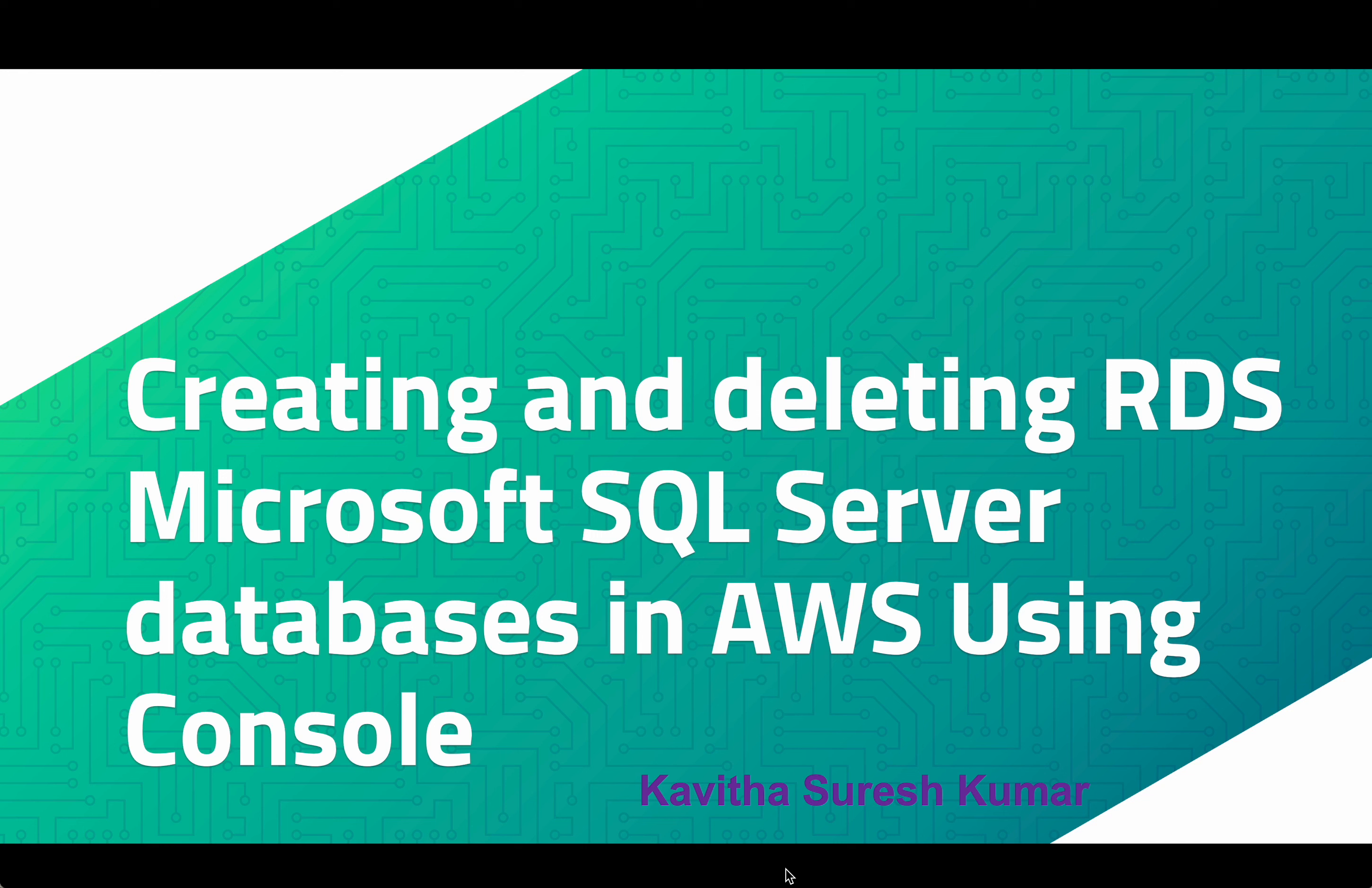Hi, this is Kavitha Suresh Kumar and in this video I am going to demonstrate how to create and delete RDS Microsoft SQL Server databases in AWS using AWS console.